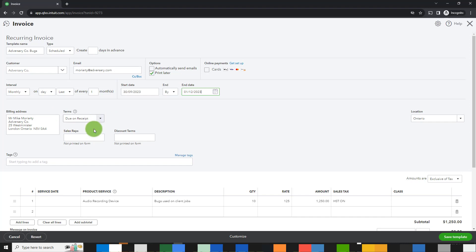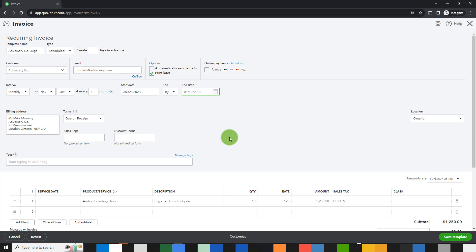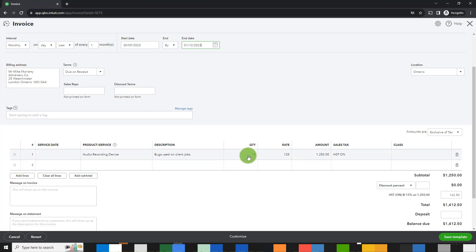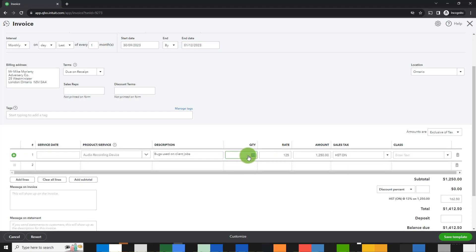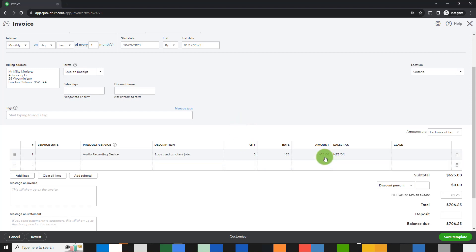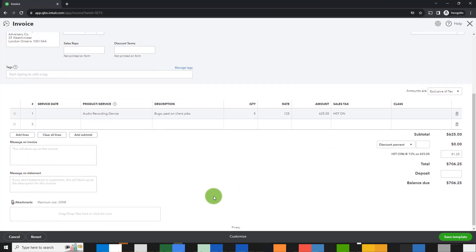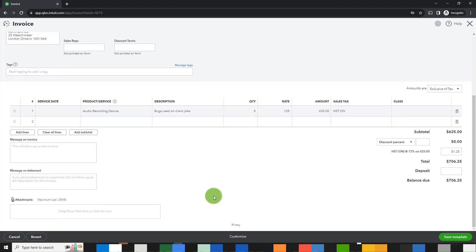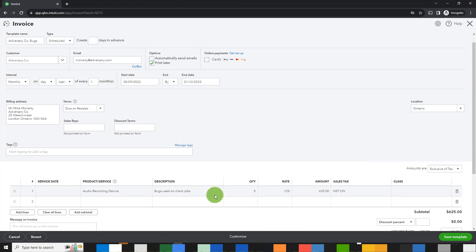The billing address, terms, this is all the usual invoice features that you can enter. The location is Ontario and these are the details of the invoice. I can change whatever I want. Maybe I want to make this five bucks a month and it'll update the totals. The HST is automatic and then I can include whatever else I want. Once everything is done to my satisfaction, I would simply save the template.